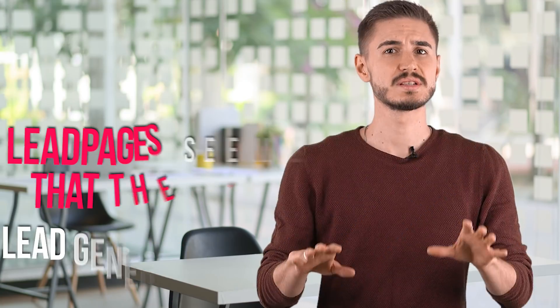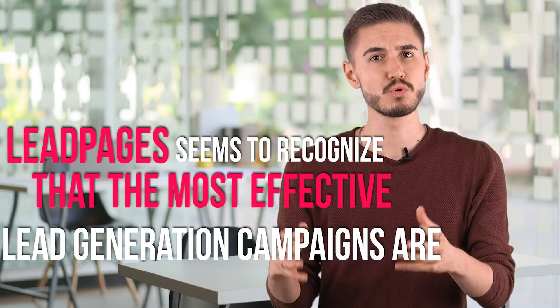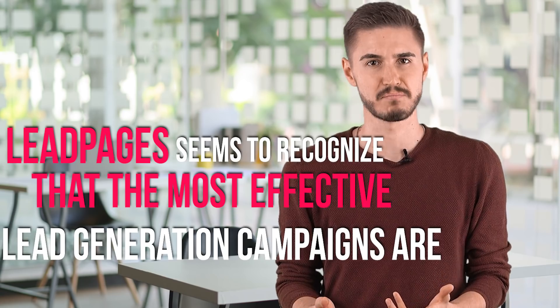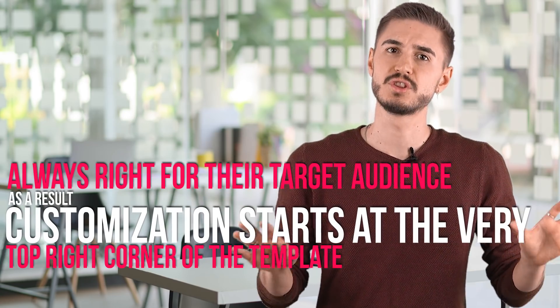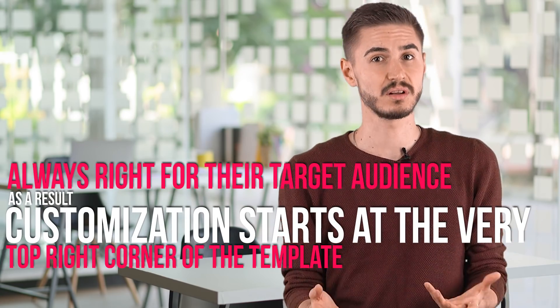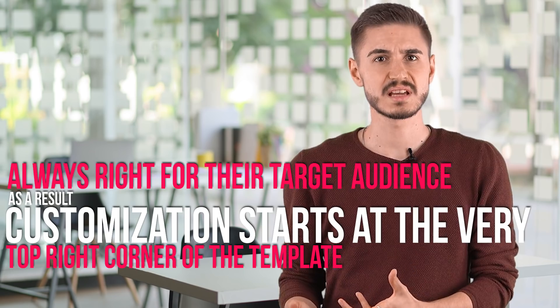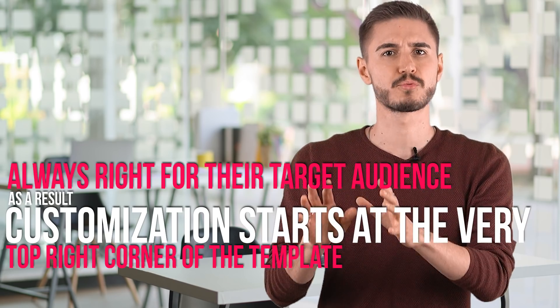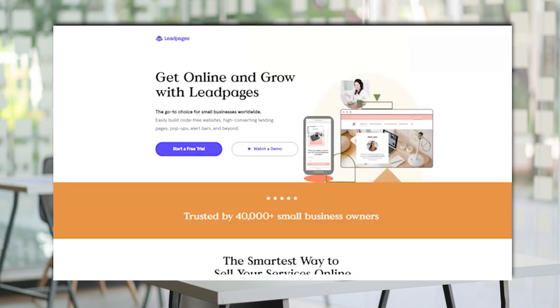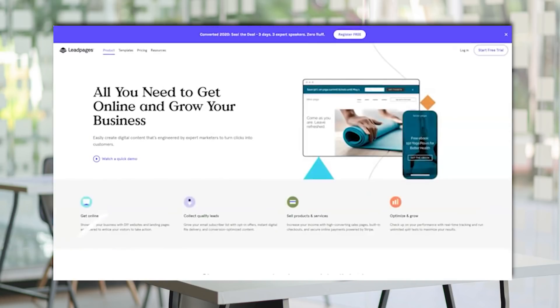Leadpages seems to recognize that the most effective lead generation campaigns are always right for their target audience. As a result, customization starts at the very top right corner of the template. You can easily edit the selected template for further personalization. Some of the elements you can customize include titles, images, color, and others.